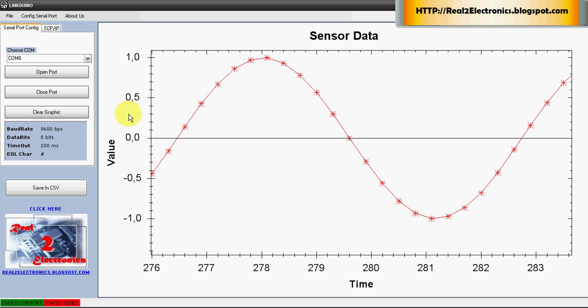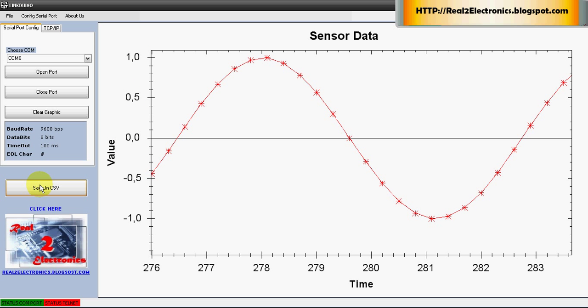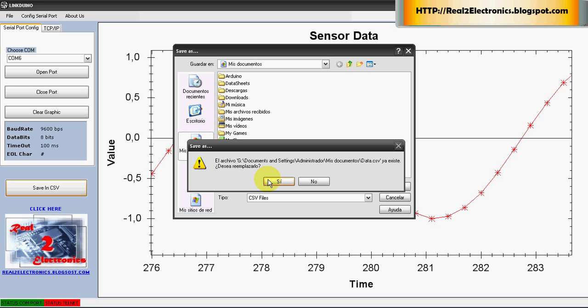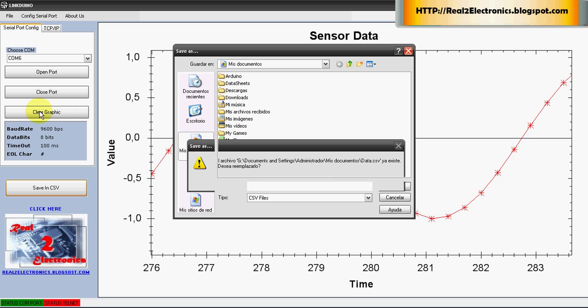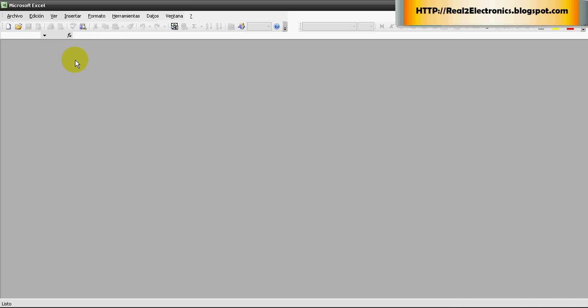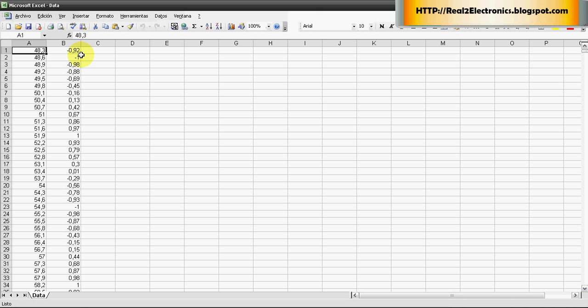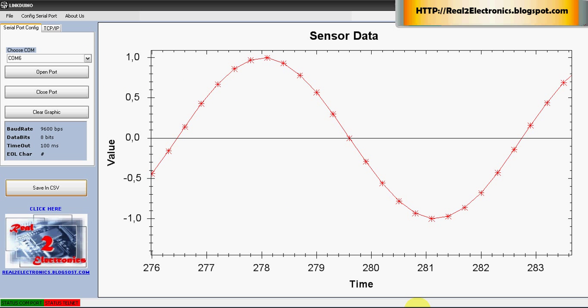And last thing I would like to show you is how to export data. We can click on here and it will create a file with CSV format.